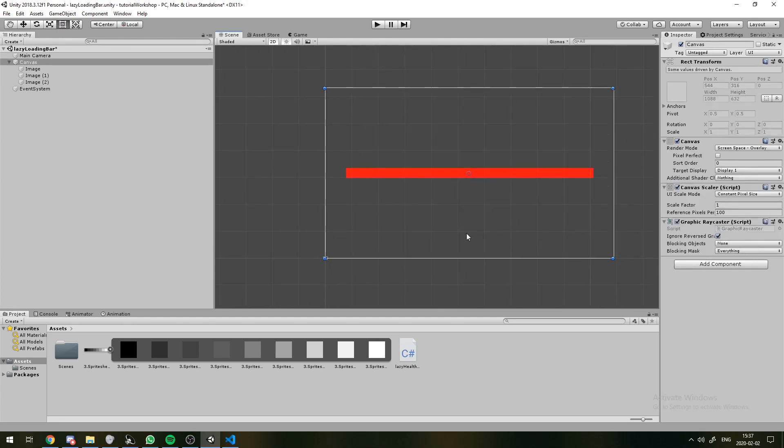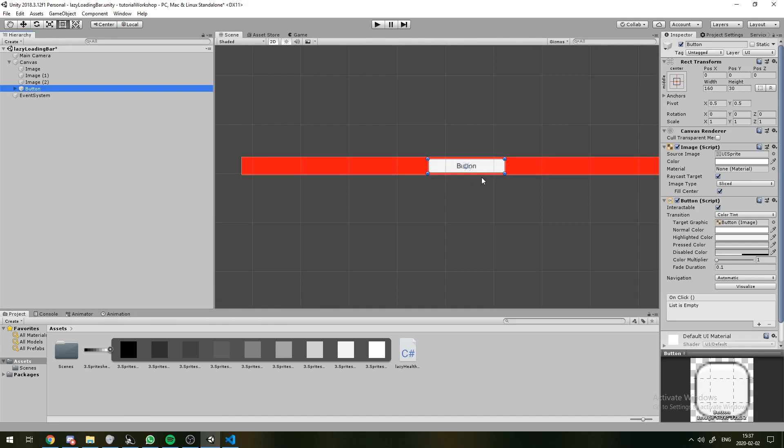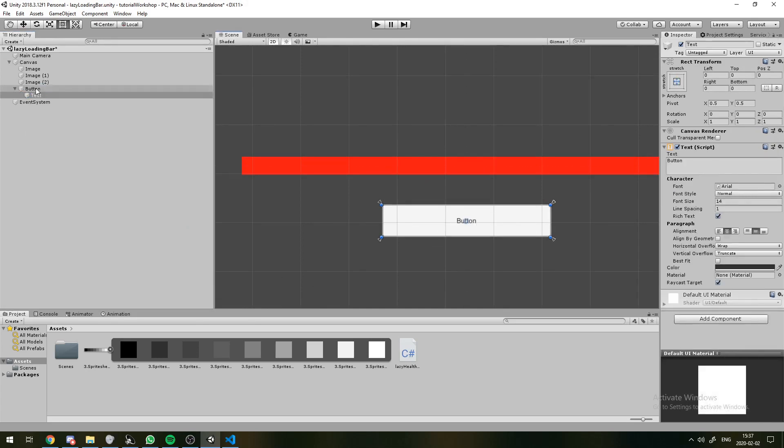Now, we don't actually have a game here, so we don't have a way of losing health. How we're going to get around that is we're just going to make a button. And we're just going to call it Hit.